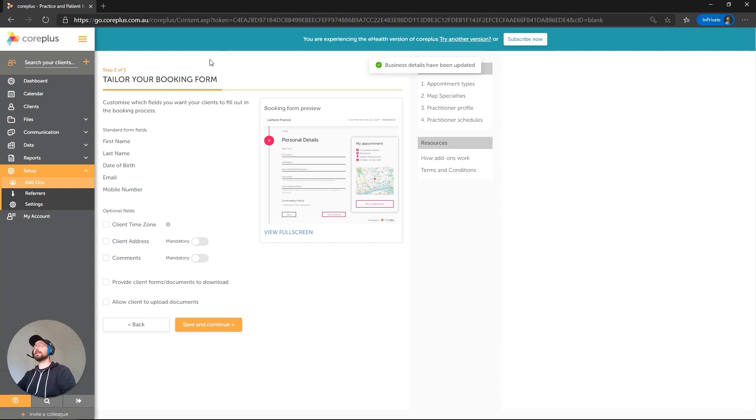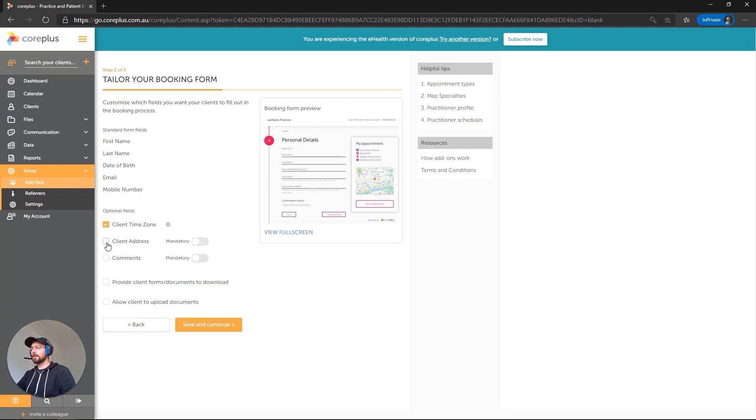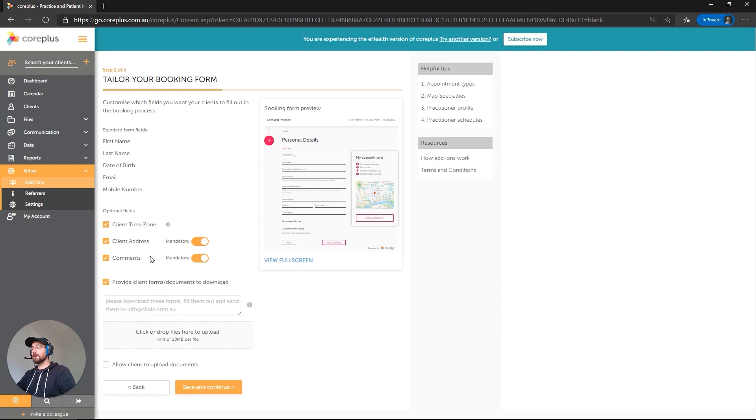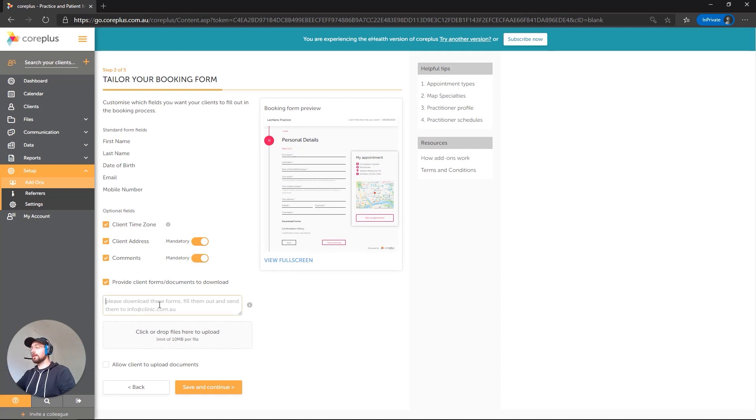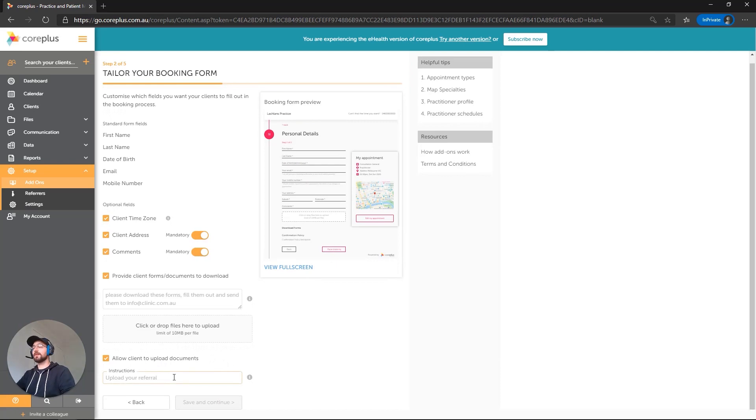Okay, so now we're on to the next step, which is the booking form. By default, the standard details that will be collected will be the first name, last name, date of birth, email, mobile number. We do have optional fields here for client time zone, client address, and any comments as well. We can select to make these mandatory. If you'd like, you can also tick on this box here to provide a form for the client to download. This can be handy for pre-fill intake forms that you'd like. You can upload a document there, have the client fill it out and then email it back to yourself. And we can also allow the client to upload documents as well, which is handy for things like your referral.